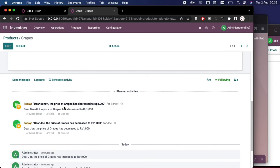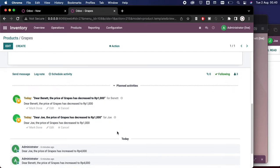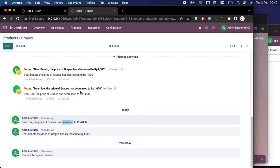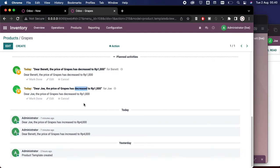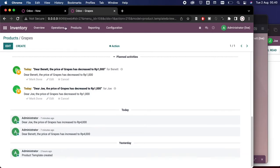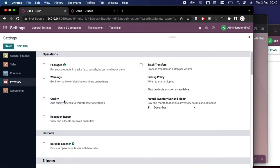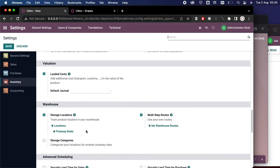That says 'Dear Bennett, the price of grapes has decreased to 1,000.' We can see that there's a difference here in decrease and increase message here, and this is called prefix. What I mean by prefix is that it's a dynamic string that later can be seen or can be set by inputting this bracket here, something like this.